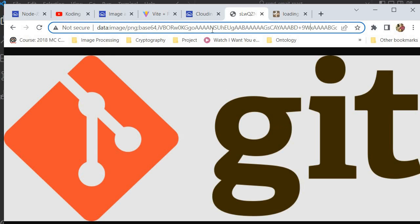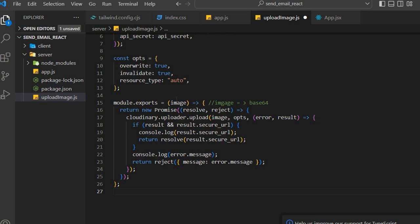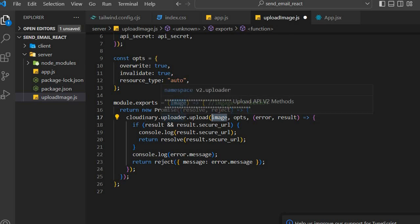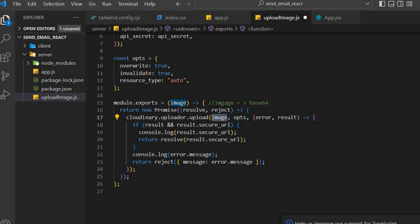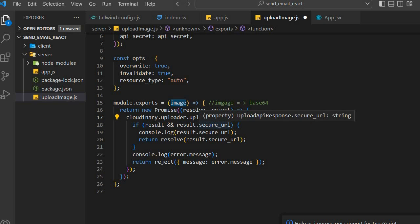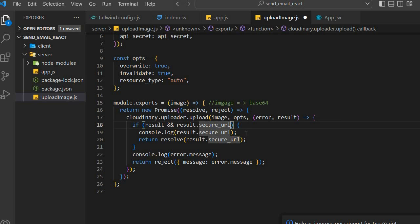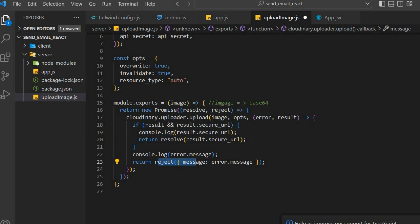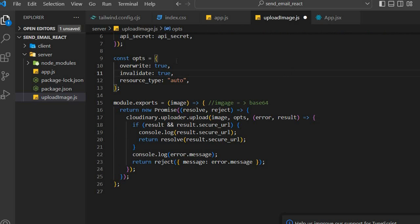This is what our Cloudinary function takes in — it takes in this encoded Base64 string and uses it to upload our image into Cloudinary storage. After uploading, it gives us a secure URL or reference point that allows us to access the image. If we successfully retrieve a secure URL we resolve the promise, but if there's an error we reject it. This is a straightforward promise — nothing too difficult.